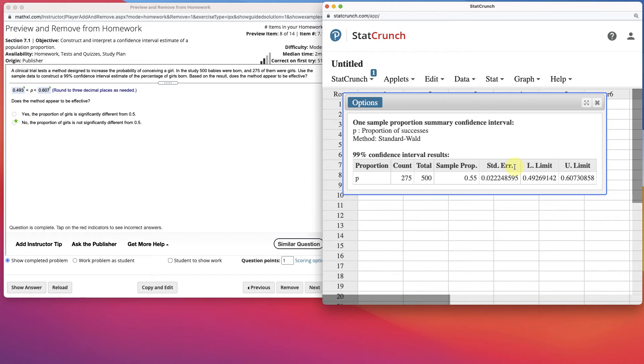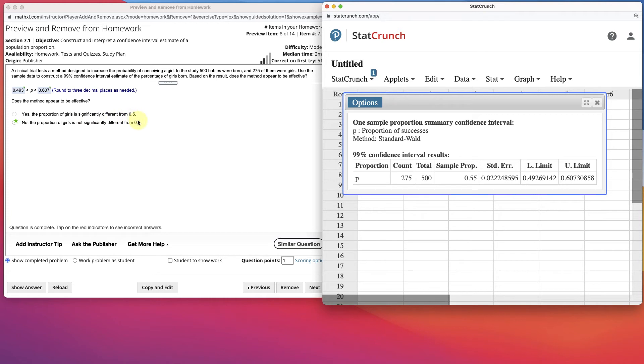Now we can make our inference from that. Does the method appear to be effective? No, the proportion of girls is not significantly different from 0.5, because the probability of having a boy or girl is 0.5. If this confidence interval contains 0.5, then it's not significantly different.